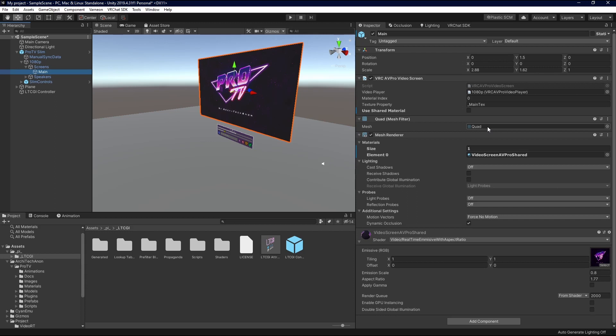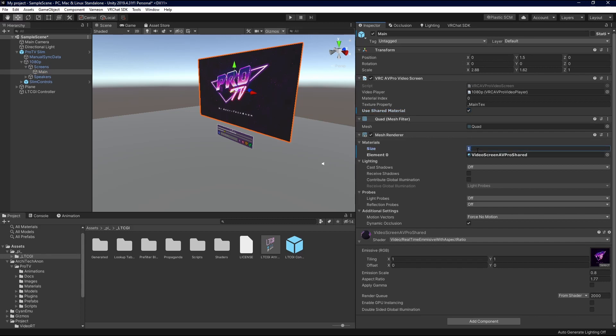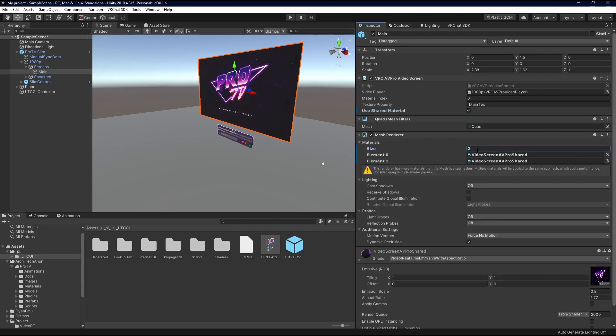So after that, we're just going to set up our materials. So up here at the top, we're going to check use shared material. We're going to come into the mesh renderer, and we're going to hit the number 2. That drops in a new material. You're going to get a strange error. That's fine. You can completely ignore this.